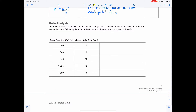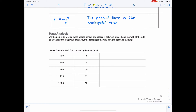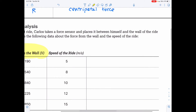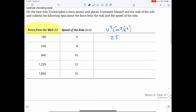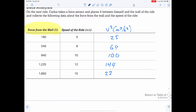Data analysis: on the next ride, Carlos places a force sensor between himself and the wall and collects data about the force from the wall and the speed of the ride. We need to reflect normal force and the square of the speed. The last column will be speed squared in meters squared per second squared: when speed is 5, v² is 25; then 64, 100, 144, 225 for the remaining data points.